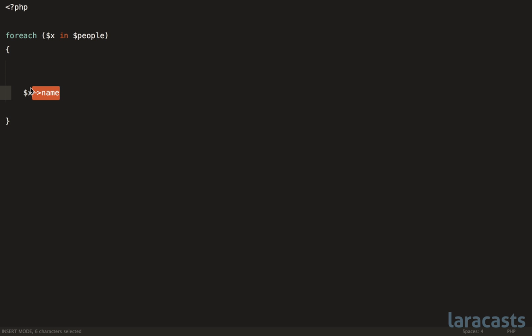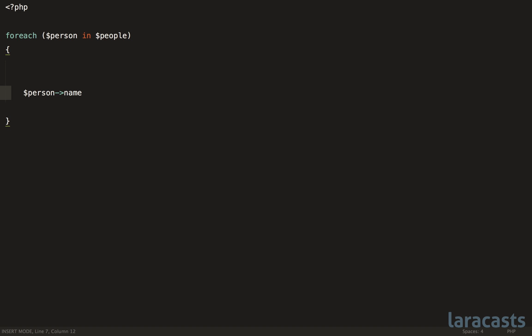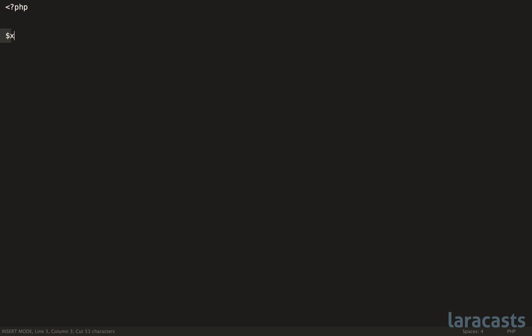So why bother naming it X, especially when any editor worth its salt has good auto-completion? So in this case, if we changed it to person, you could still type P and then press tab to fill in the rest. So once again, there's zero reason to abbreviate. In fact, the only reason you should ever have an X or a Y variable is if you are genuinely referring to X and Y coordinates.